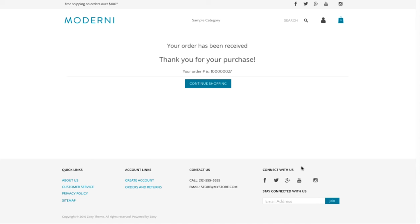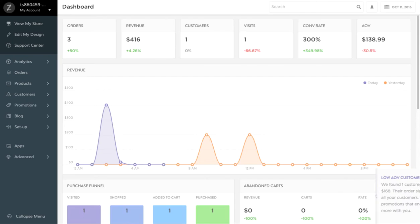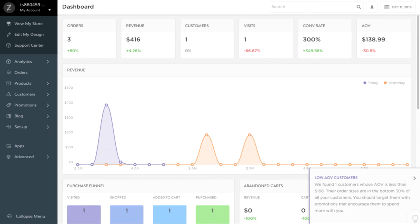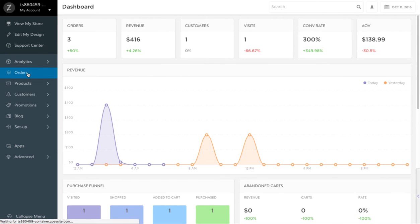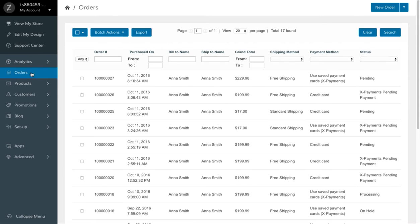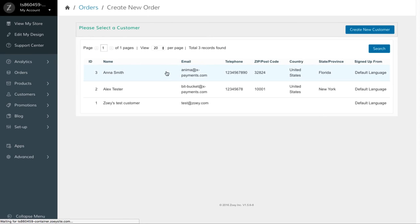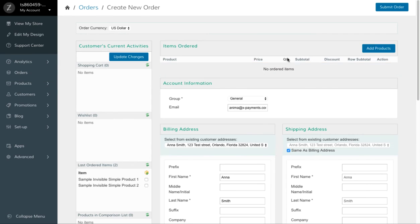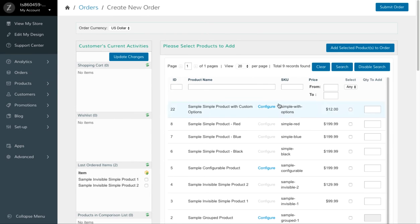As a store administrator, you can use the saved credit cards to create orders on behalf of your customers. Let's see how it works. In the store backend, go to Orders, New Order, select a customer and create an order in a regular manner.